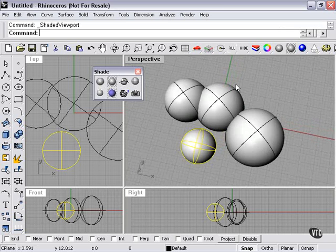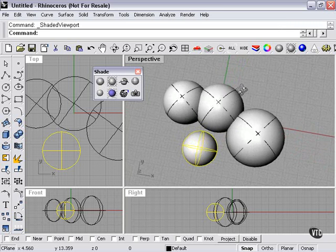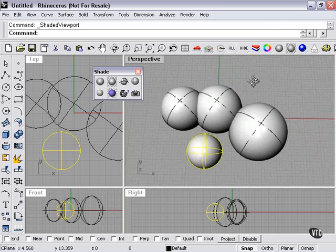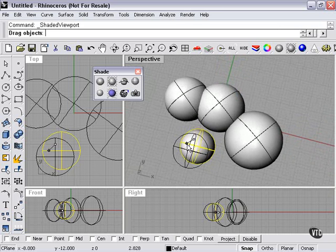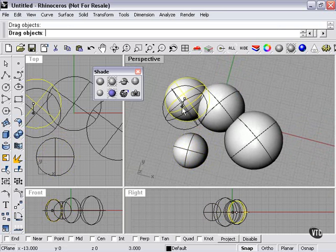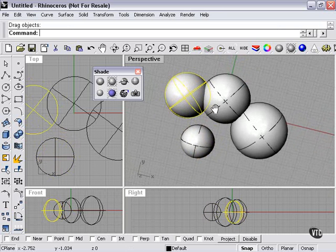Of course, I can make this a shaded viewport, like so, which will allow me to actually manipulate my objects without breaking the shading.